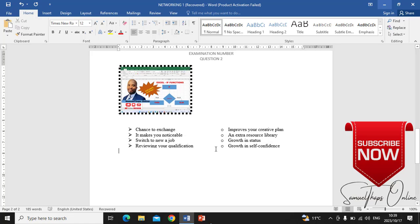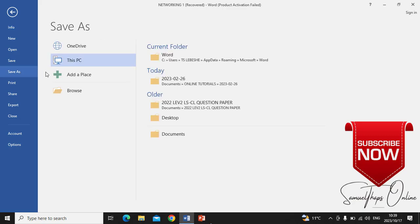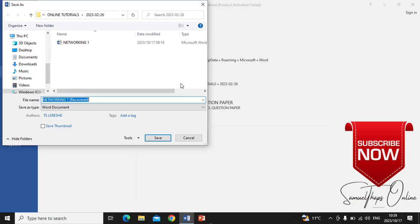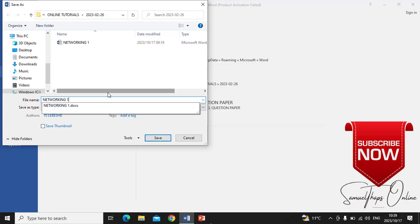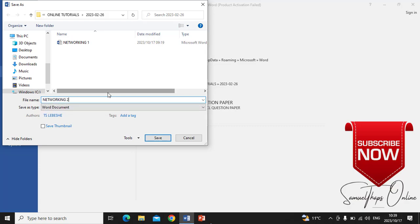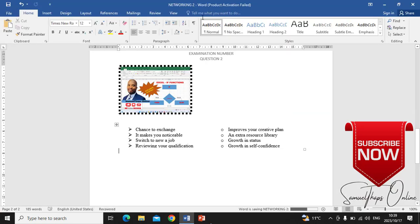Now after editing the document, the instruction says we must save the document as Networking Two in our folder. Go to Save As, choose the folder where it must go, retype the name as Networking Two, and click Save. As you can see, Networking Two is now the name of the file, and I can close it because I'm done working with it.